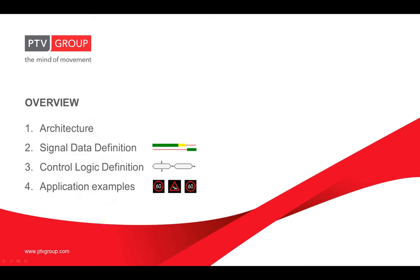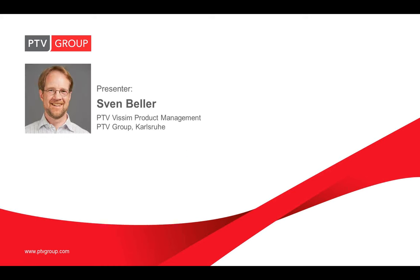I'll give you a short overview. Within the next half hour you will learn about the WISIM WISWAP architecture and see how to develop an actuated signal control. This is done by means of a simple example showing the steps taken in WISIC and WISWAP. To the end of this webinar I'll show you some application examples. I am Sven Beller, senior product manager and modeling expert for PTV WISIM at PTV headquarters in Karlsruhe, Germany.